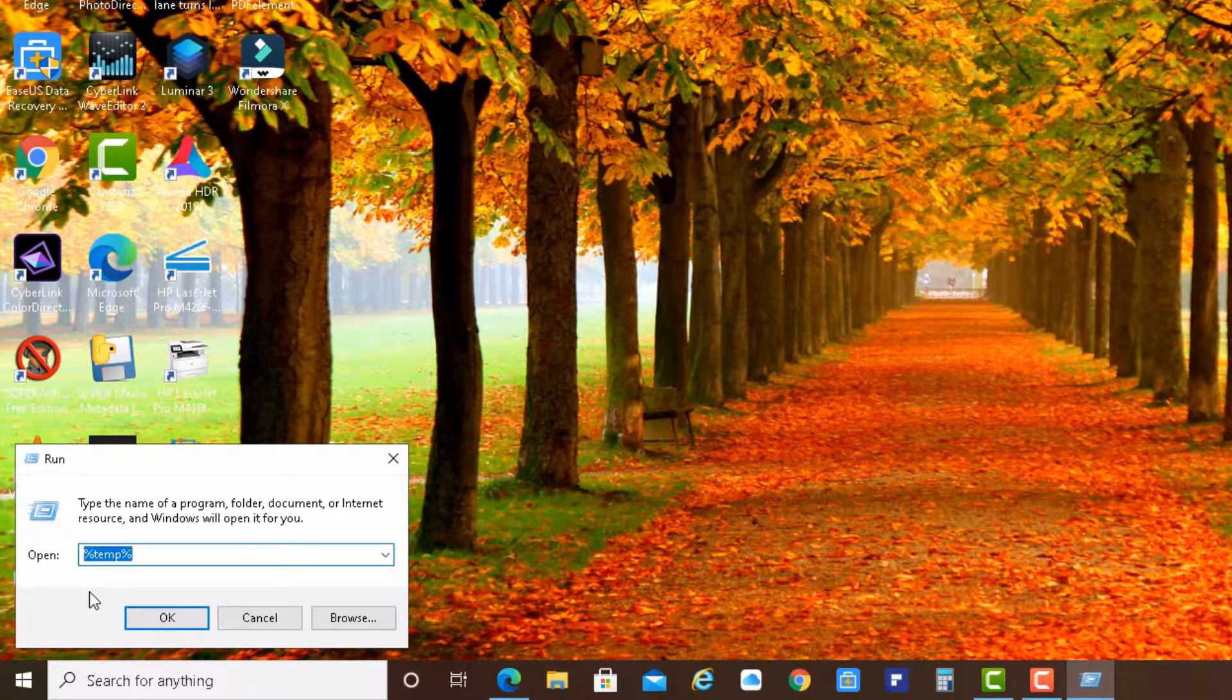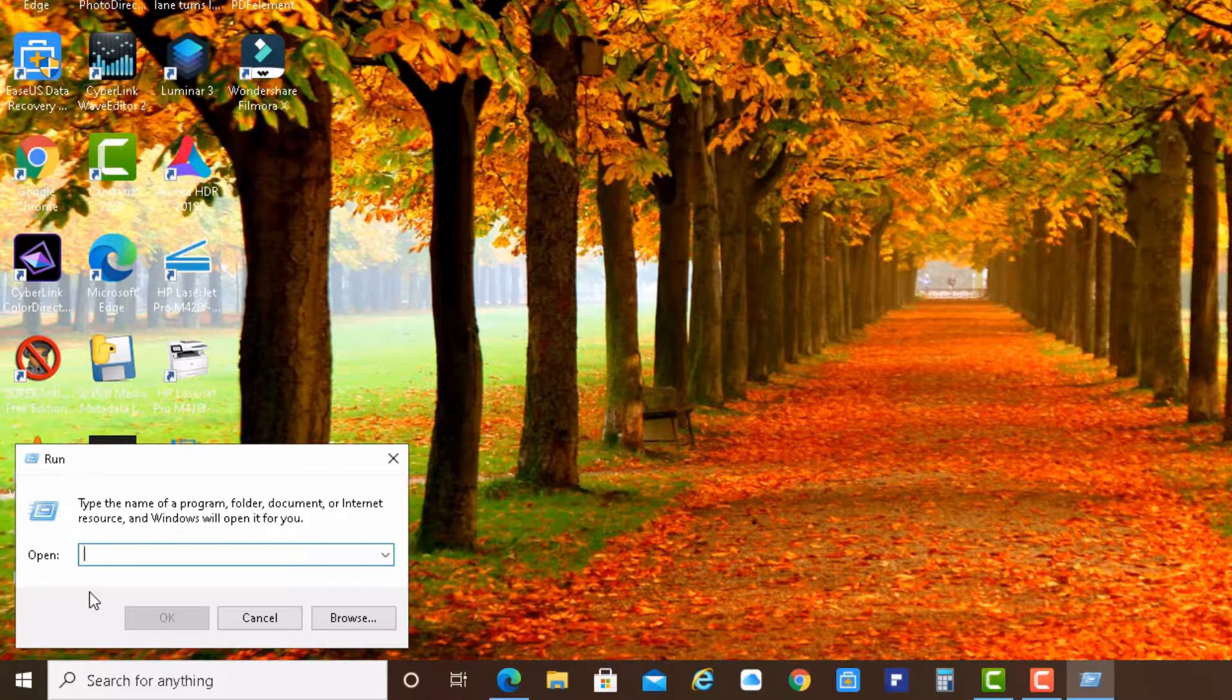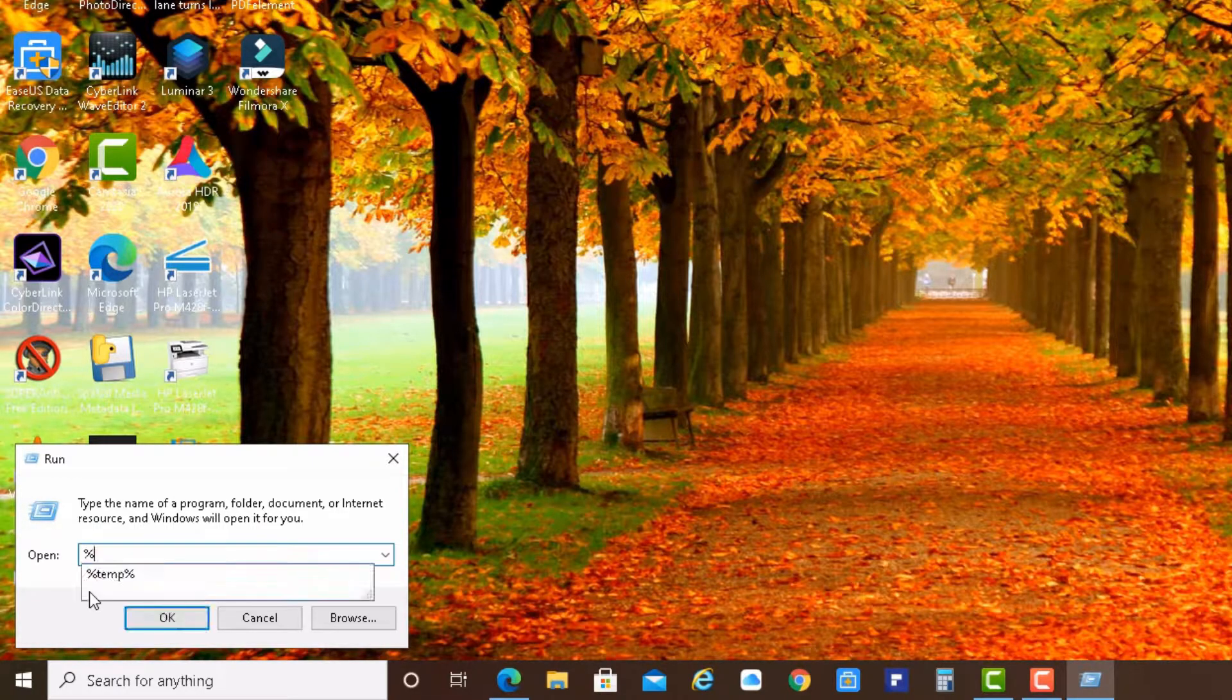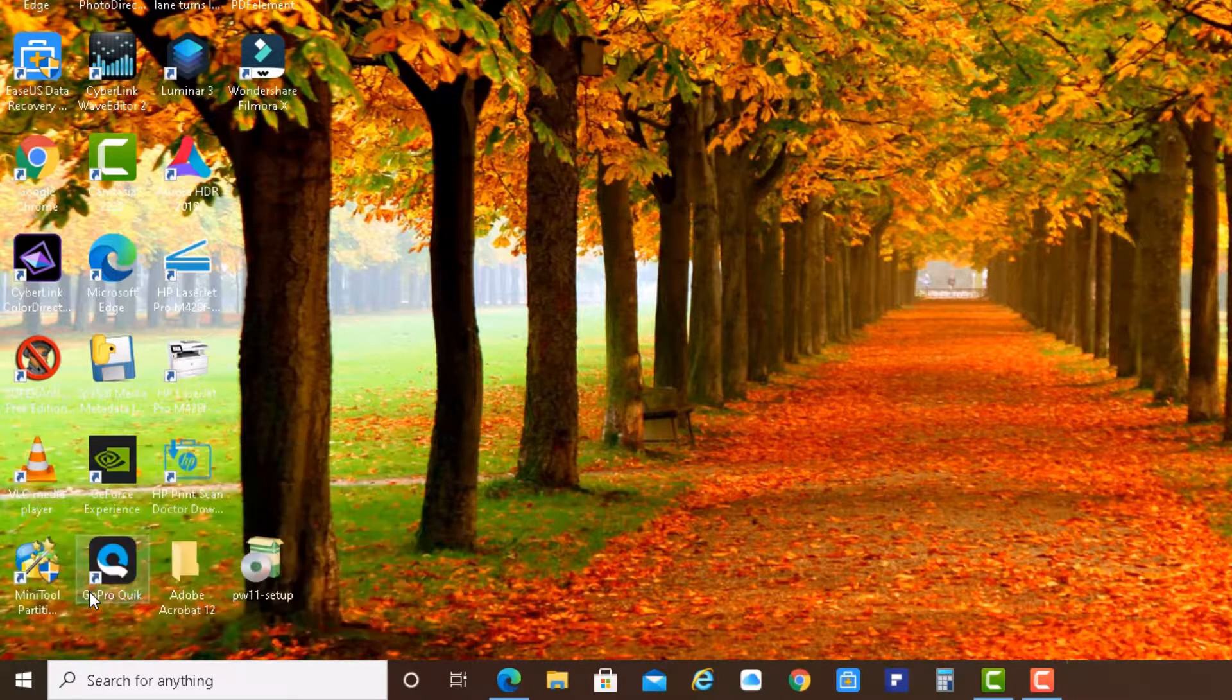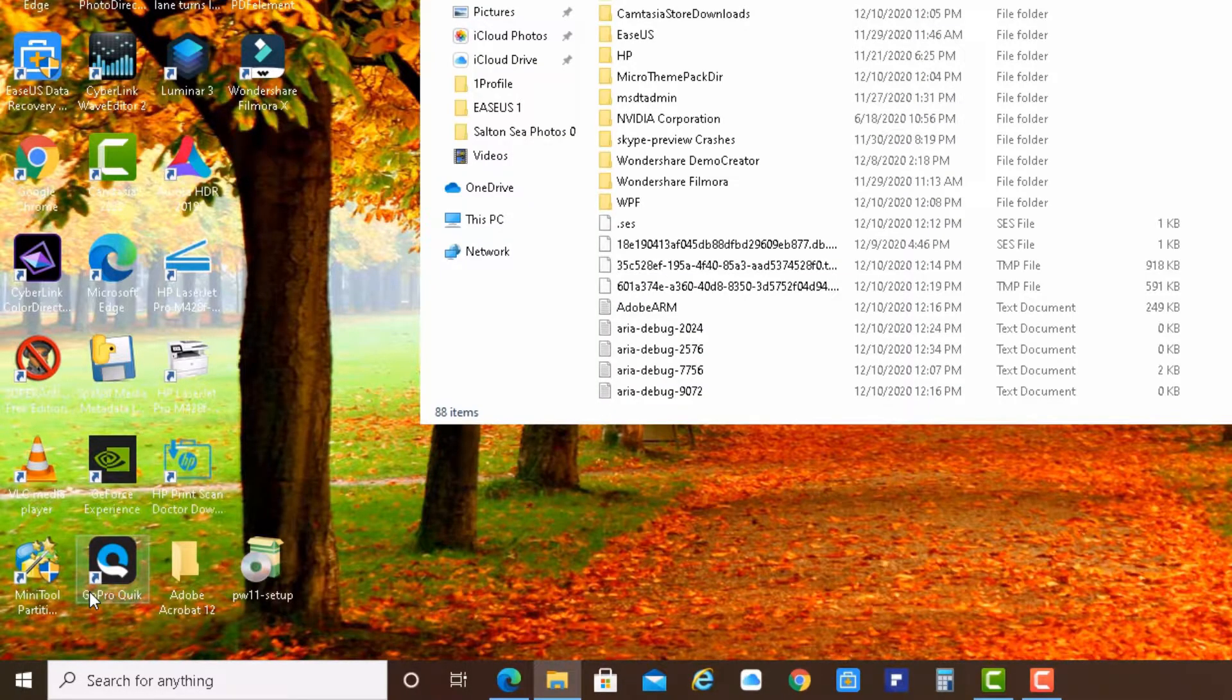And now this here is opening. Let's just type it again. Please type in percentage TEMP percentage and hit enter.